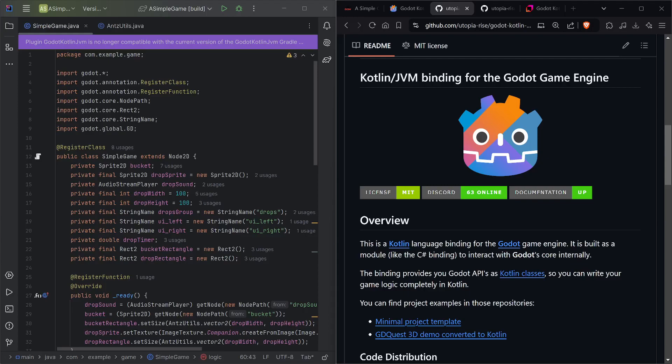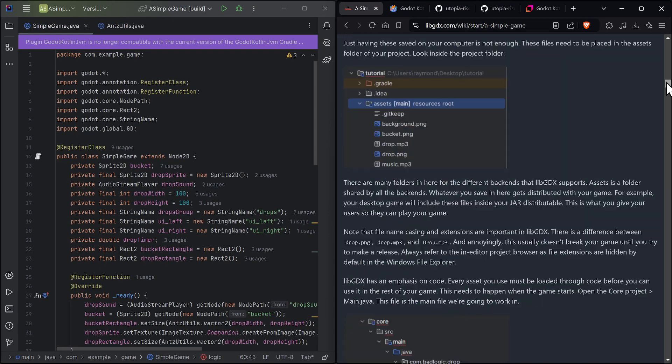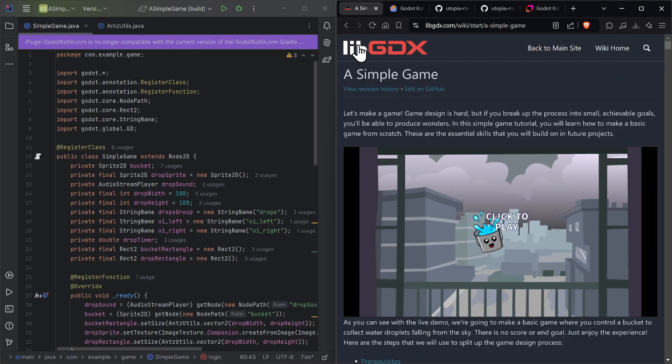Hi everyone, this is Antz. Today I'm going to go through an example of a very simple game written in Java that came from the libGDX wiki page, and actually convert it using the Kotlin JVM Godot game engine editor. It's a very simple game, and the audience for this is if you're coming from libGDX or any other Java-based or Kotlin-based games framework or library.